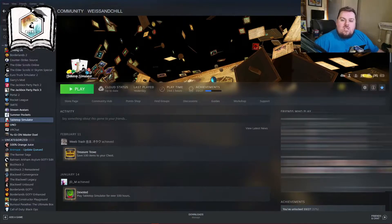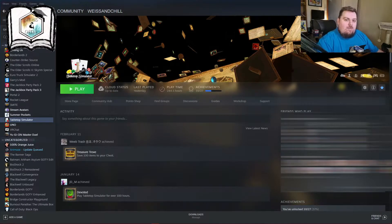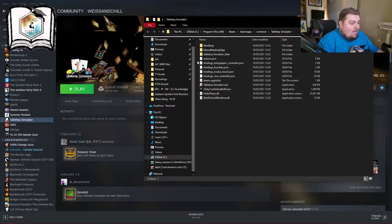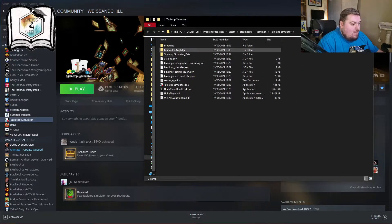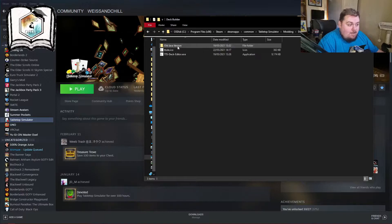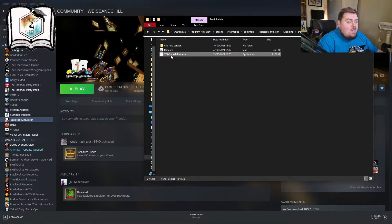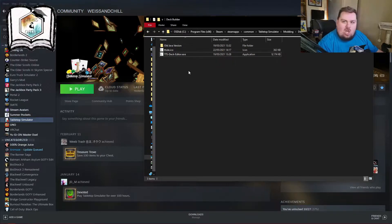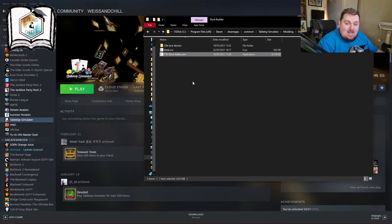To build the deck you need to use the built-in Tabletop Simulator deck editor in the mods folder. In Steam, right-click Tabletop Simulator, go to Manage, then Browse Local Files. Once you've done that, go to Modding, then Deck Builder, and click the application file — that will open the program you need. I recommend making a shortcut to your start menu so it's easier to find.